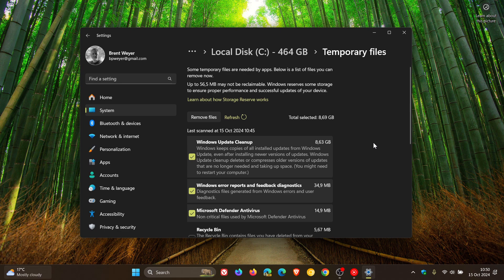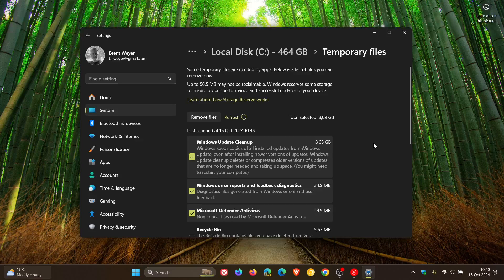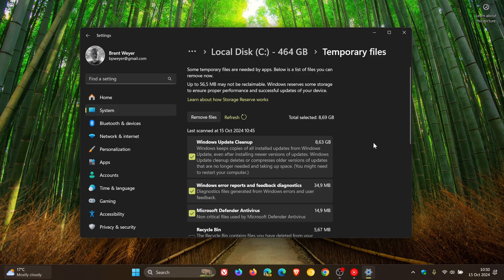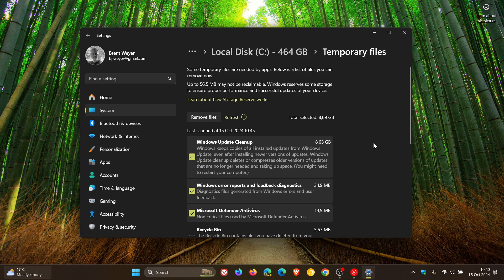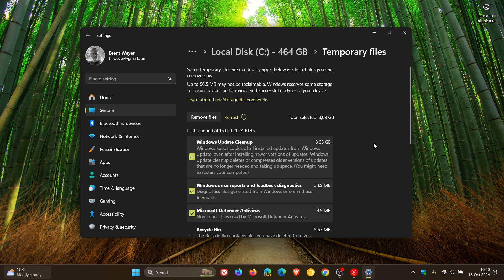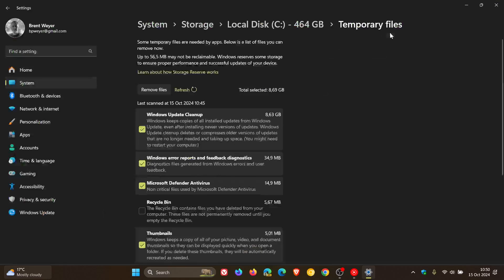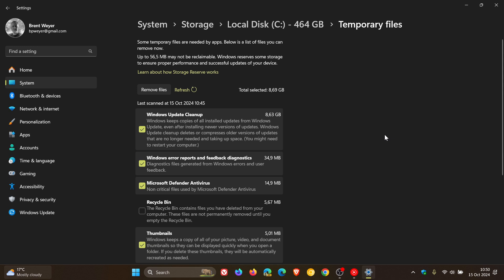And over on the known issues health dashboard page, which was updated yesterday on the 14th, late yesterday in my region, Microsoft has this to say officially, and I'm going to quote this. They say, after using the Windows Disk Cleanup application, it may display an incorrect amount of disk space that can be freed up in the Windows Update Cleanup category, which is this category, 8.63 gigabytes.